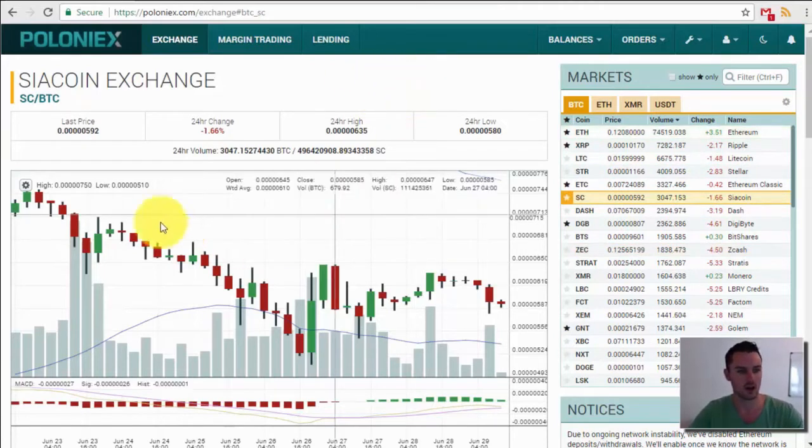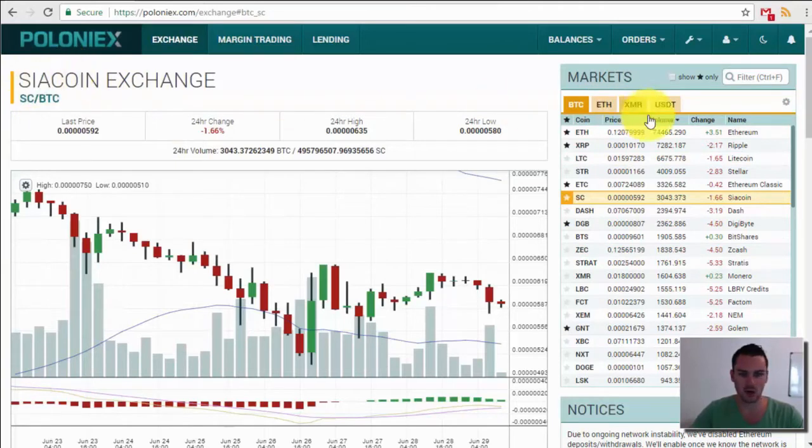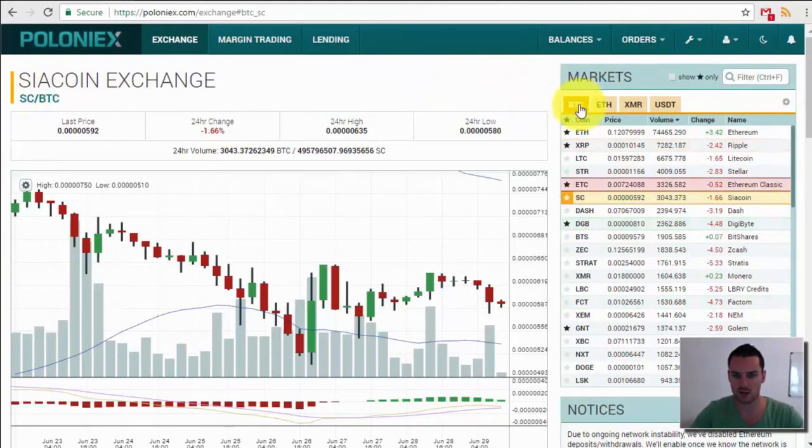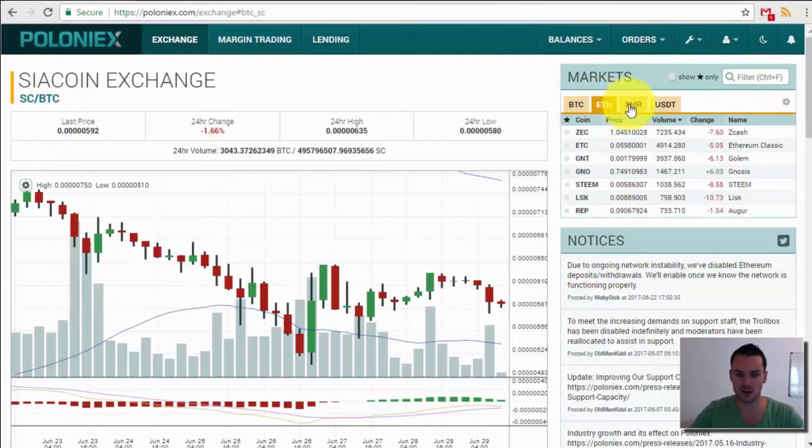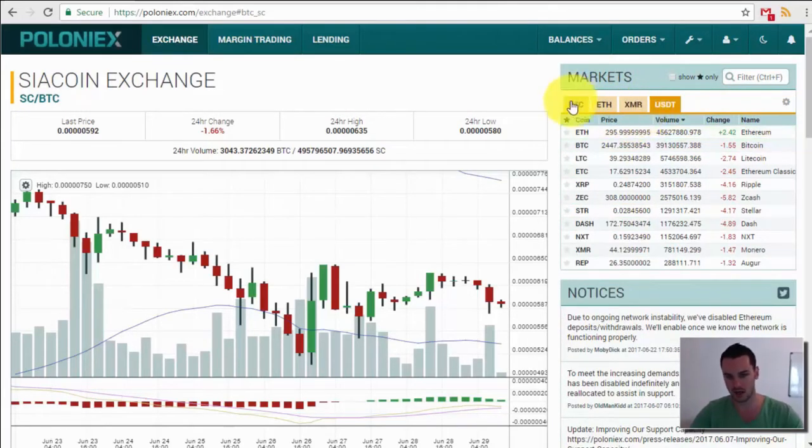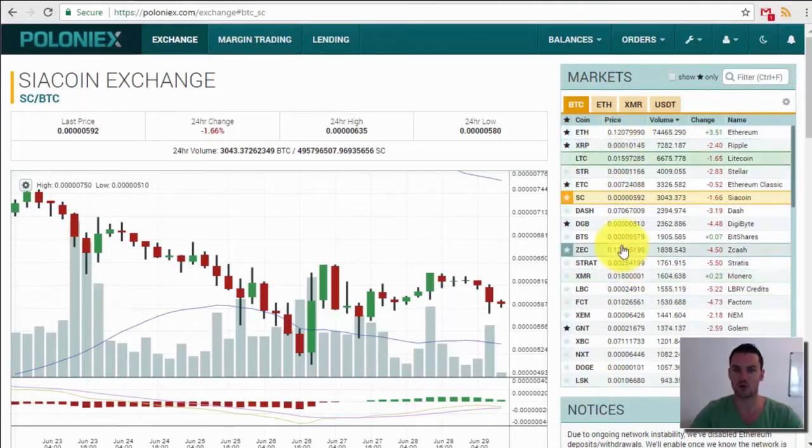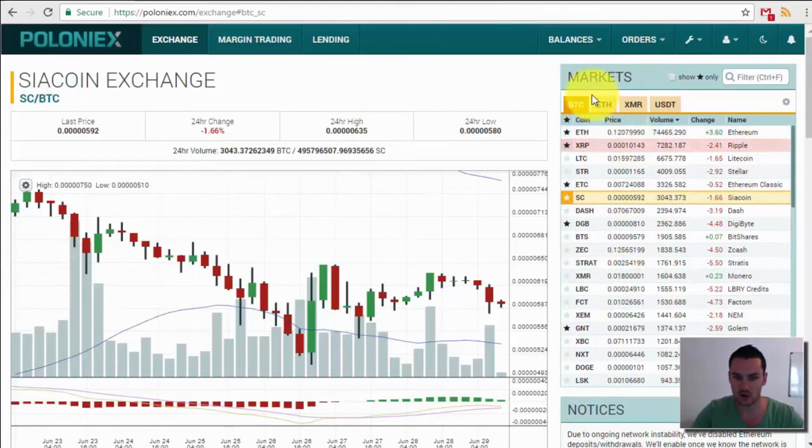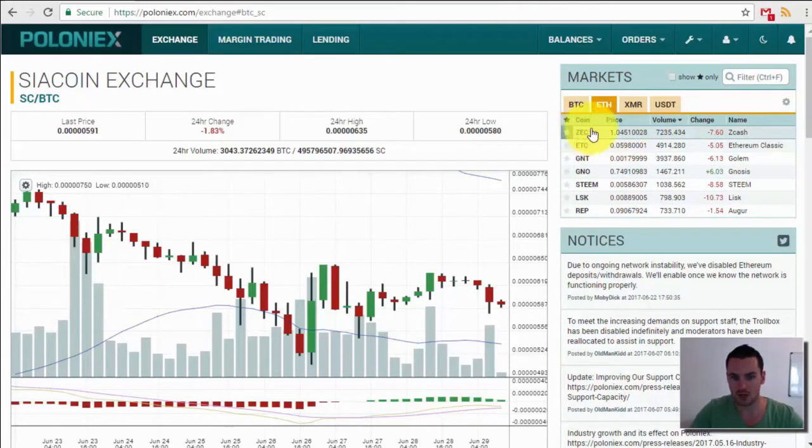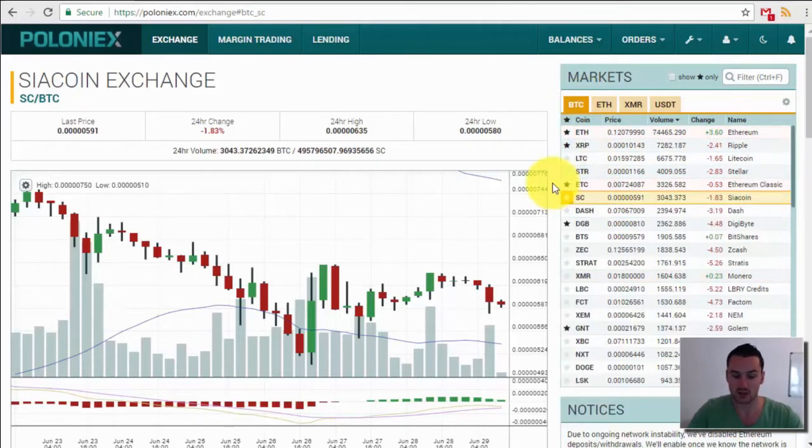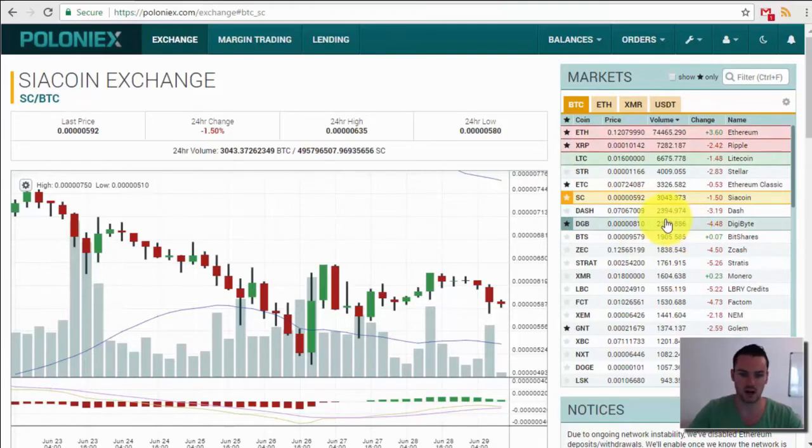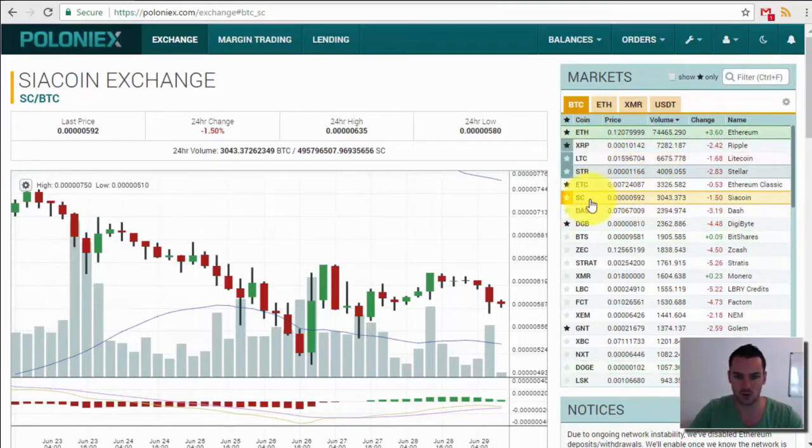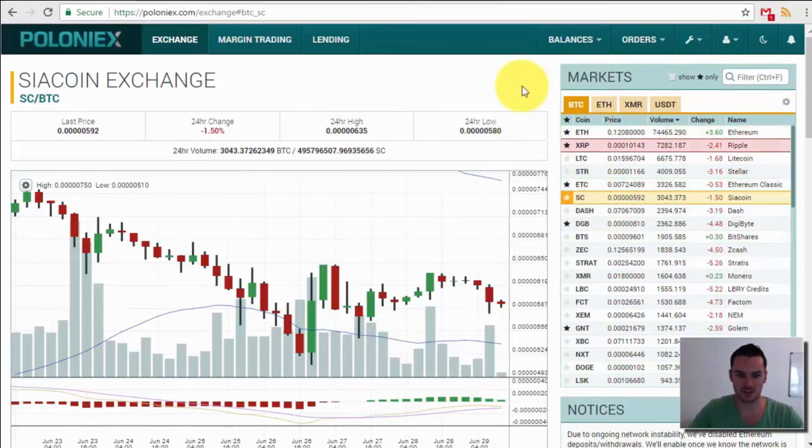So here we are on the actual exchange. You can see this one here is for Siacoin. Over on the right hand side here is your markets. So you have a Bitcoin market and Ethereum and XMR and you have your USDT. So within each of these you can see a different number of coins and the price for any of these coins in the different markets is the price of that particular coin against whichever market you're looking at. I'm going to stick with Bitcoin for now as you can see the majority of coins are on Bitcoin. So we'll stick with Siacoin for this example.